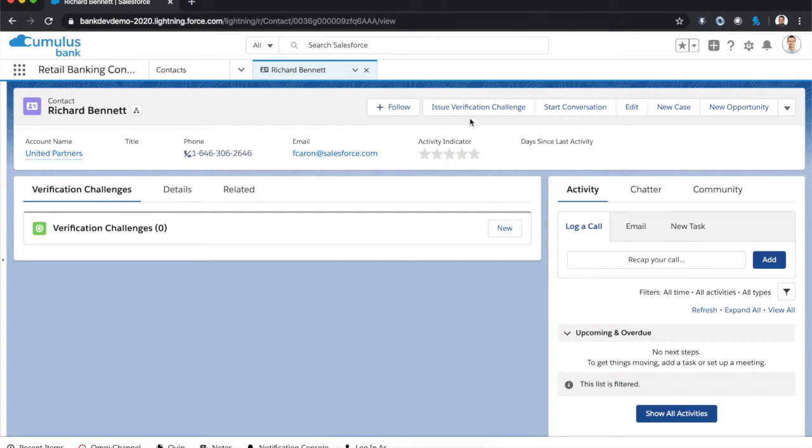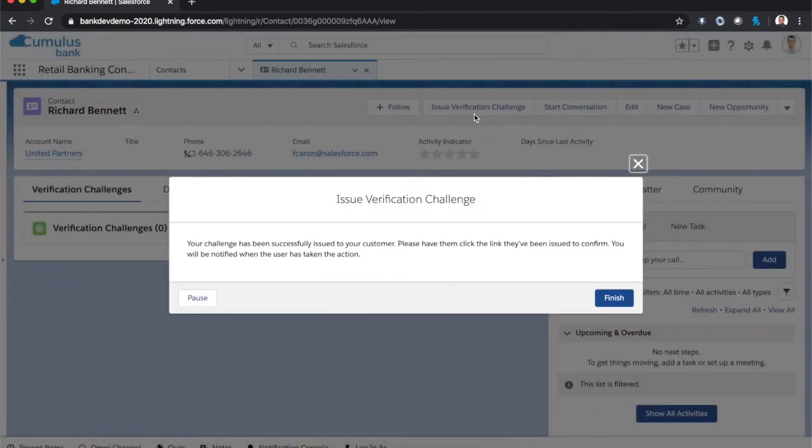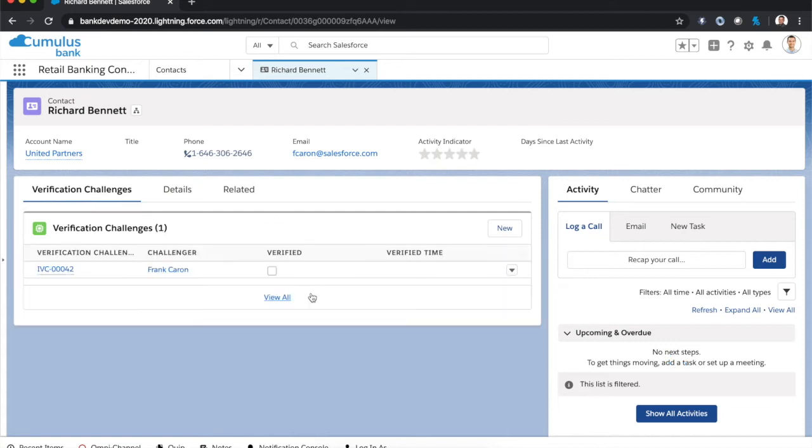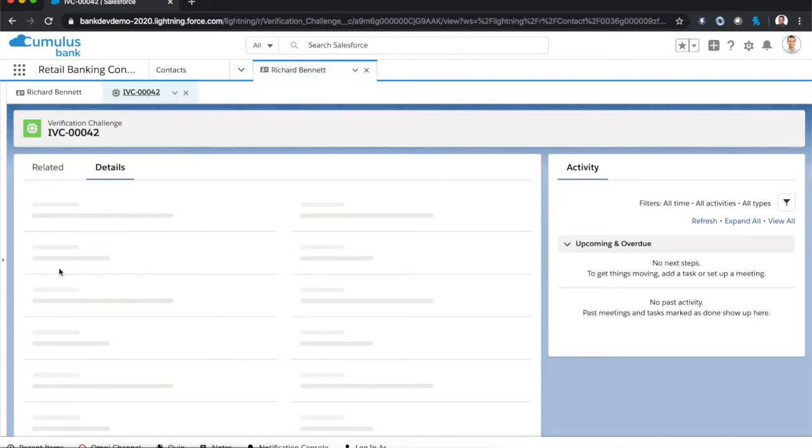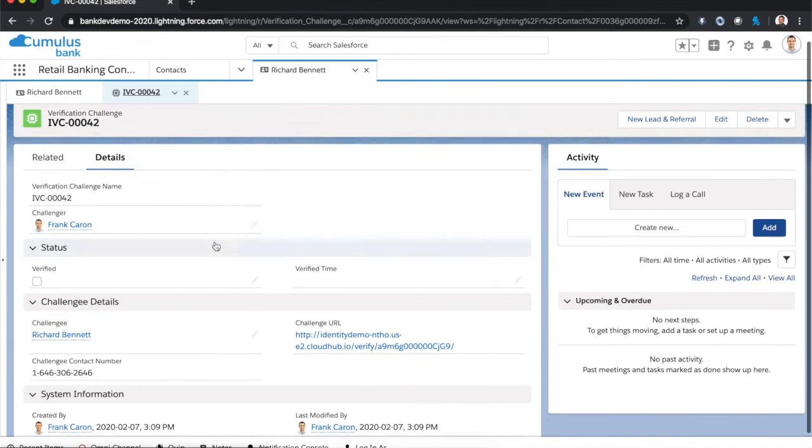In this case, I'm on a contact profile as an agent at the call center. And to issue a verification challenge, I just have to click one button. Once I've done that, a verification challenge record has been created, and this record denotes that I've actually issued the challenge.